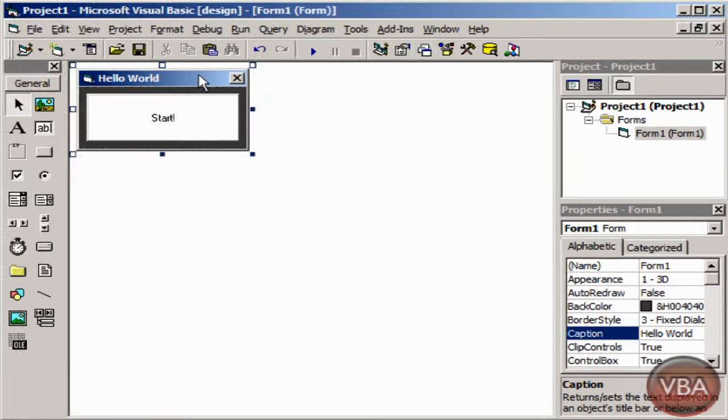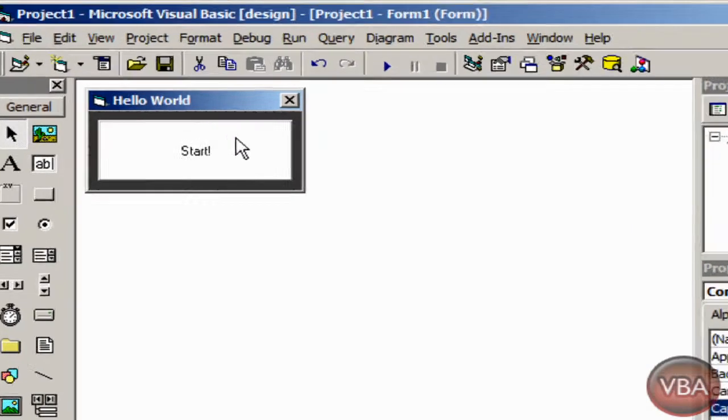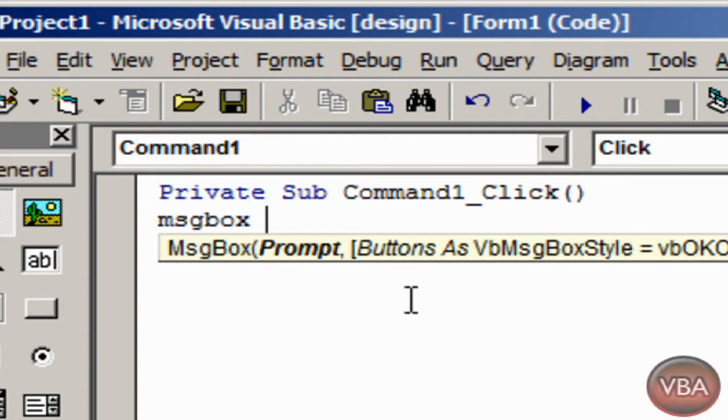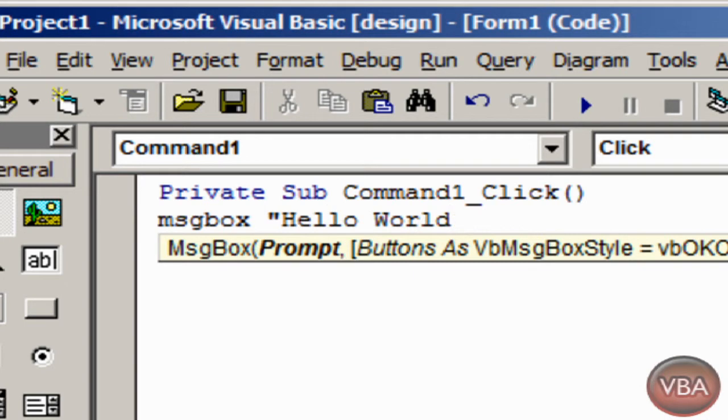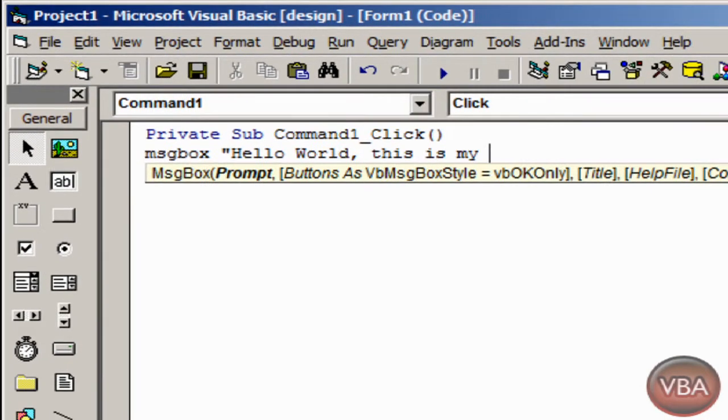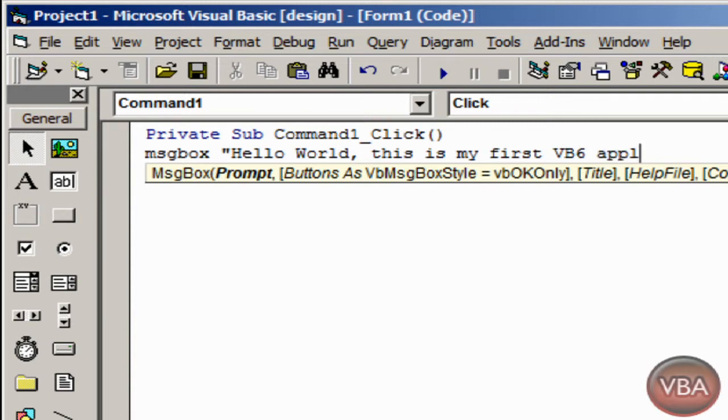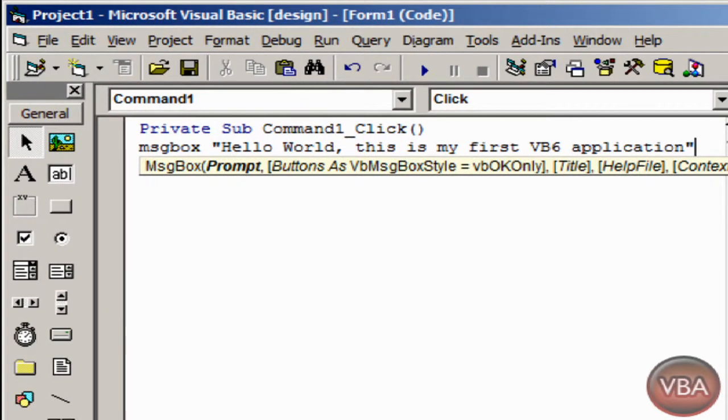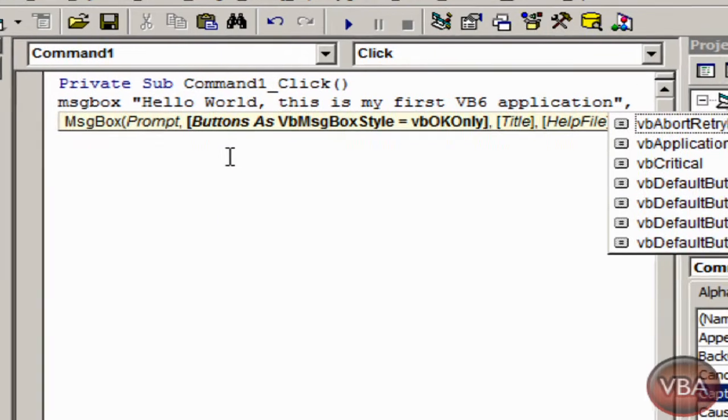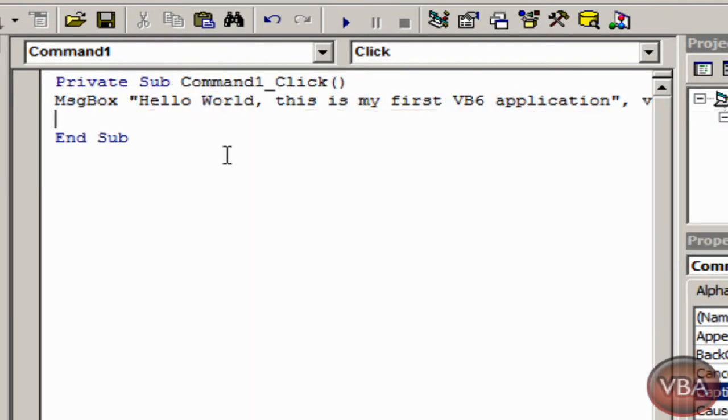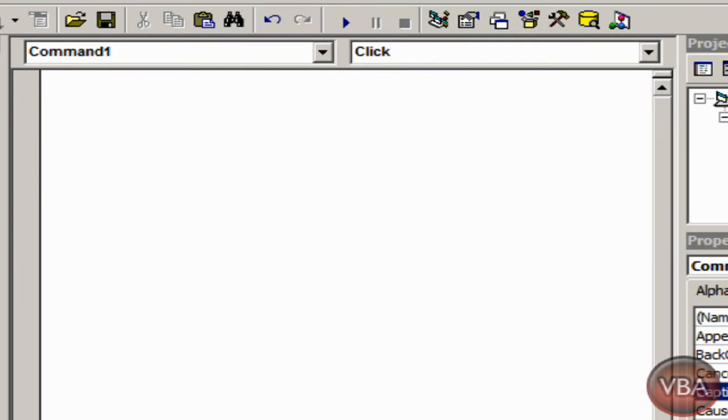I'll double click the button and put message box, quotation, hello world, this is my first VB6 application. And then I'll put comma, VB information.